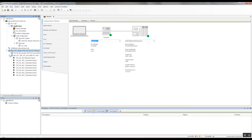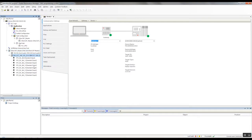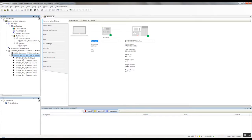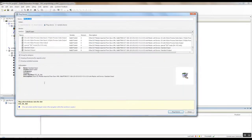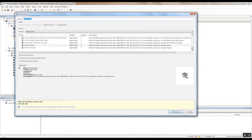So the Balluff device by default is going to load in with eight standard inputs. So since we have IO-Link devices, we're going to need to define how these operate. So we can right click on the first channel, select plug device, and this is where you have all the options to configure that channel. So you can configure this channel as a standard input, a standard output, or an IO-Link device.